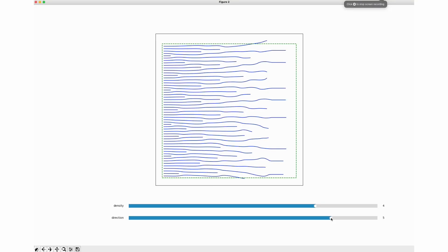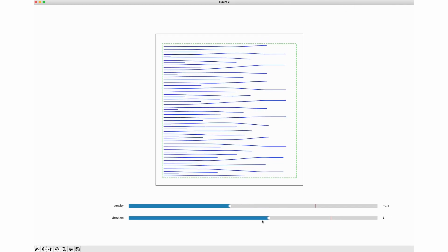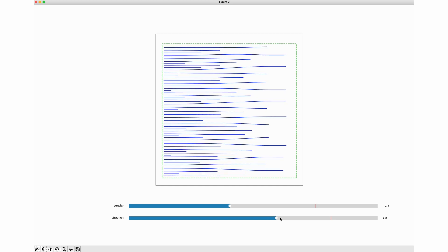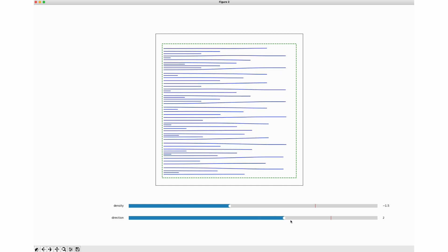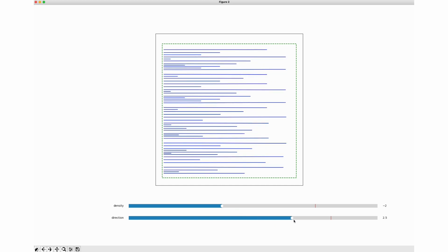Here is an interactive demo. The user can drag a slider to change the weights for density and directionality and see a preview in real-time.